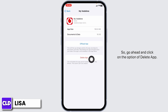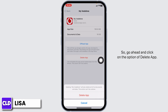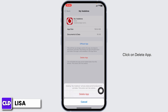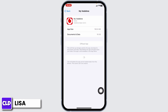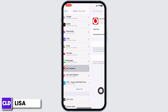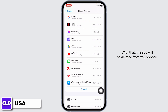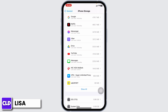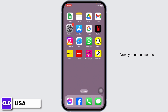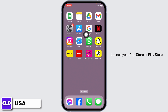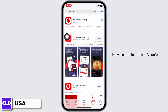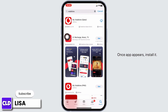Go ahead and click on the option of Delete App. With that, the app will be deleted from your device. Now launch your app store or play store, search for the app Vodafone, and once the app appears, install it.